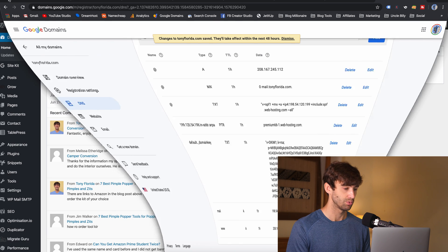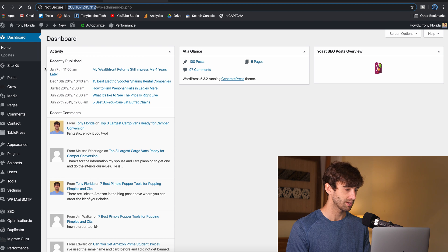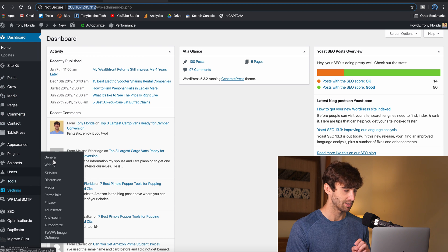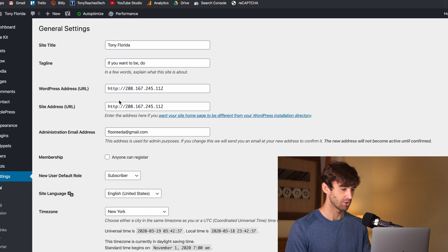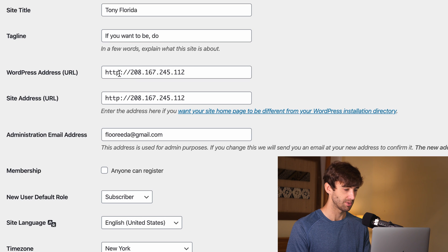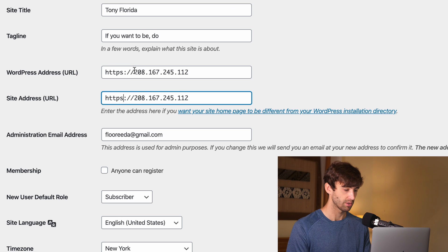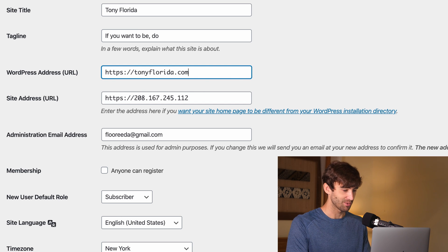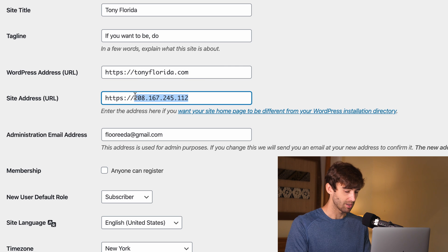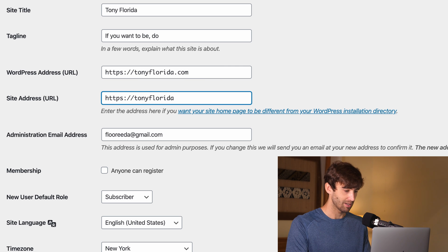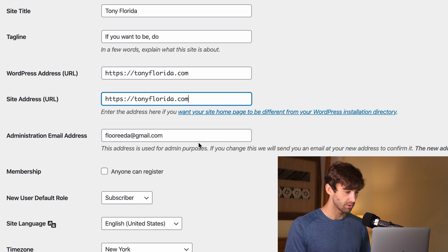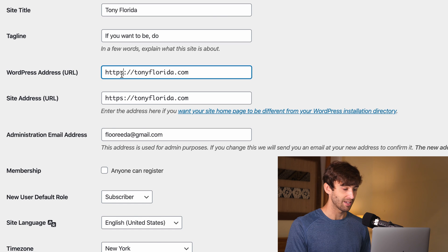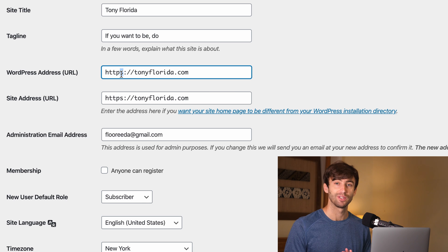Let's go back to our WordPress website and we were in the settings general and we want to change this from instead of HTTP colon slash slash the IP address to our domain name. So TonyFlorida.com and TonyFlorida.com. So that is good. You'll notice that I added the S for the secure. That's because I will in the next video install an SSL certificate, show you guys how to do that.